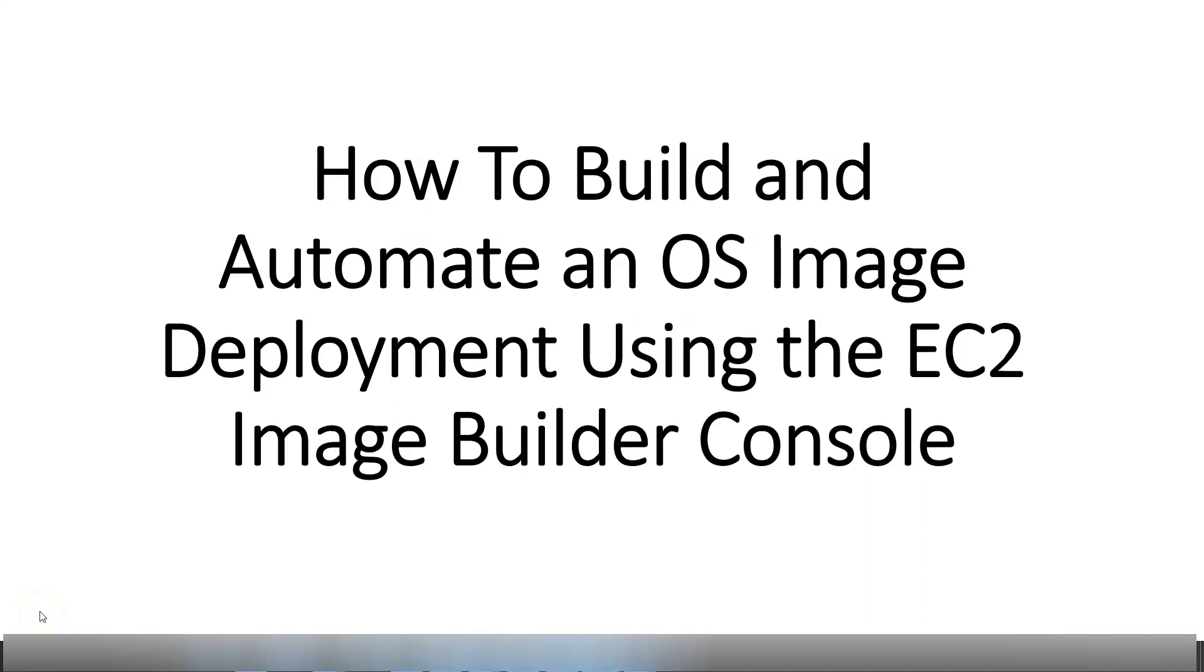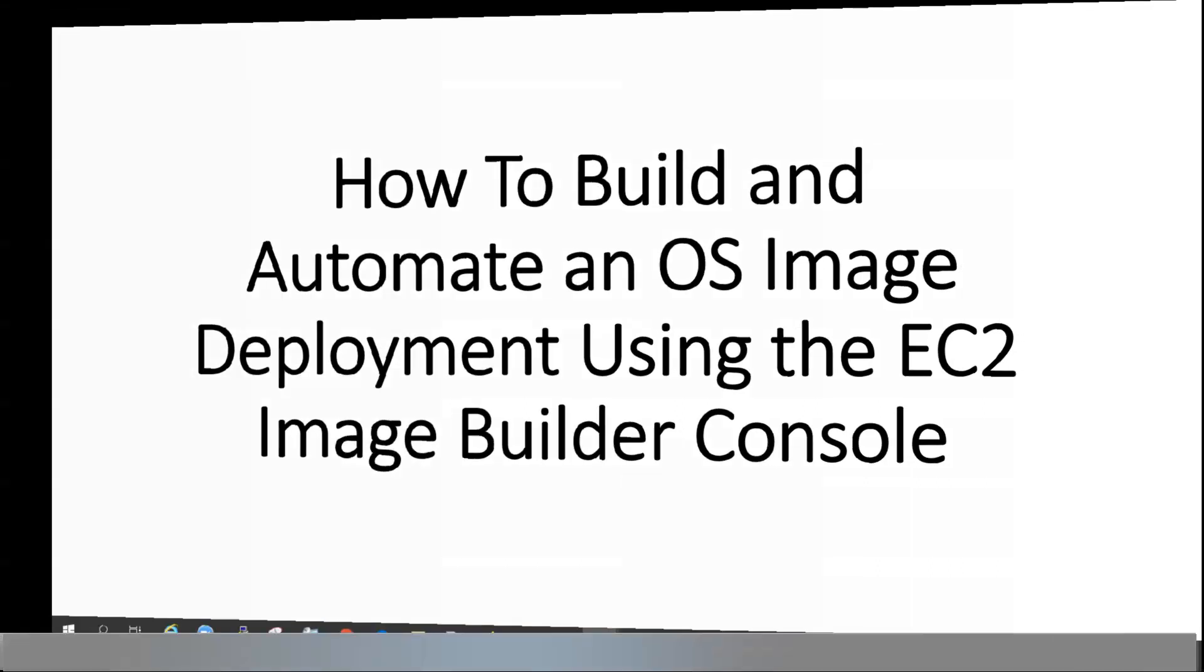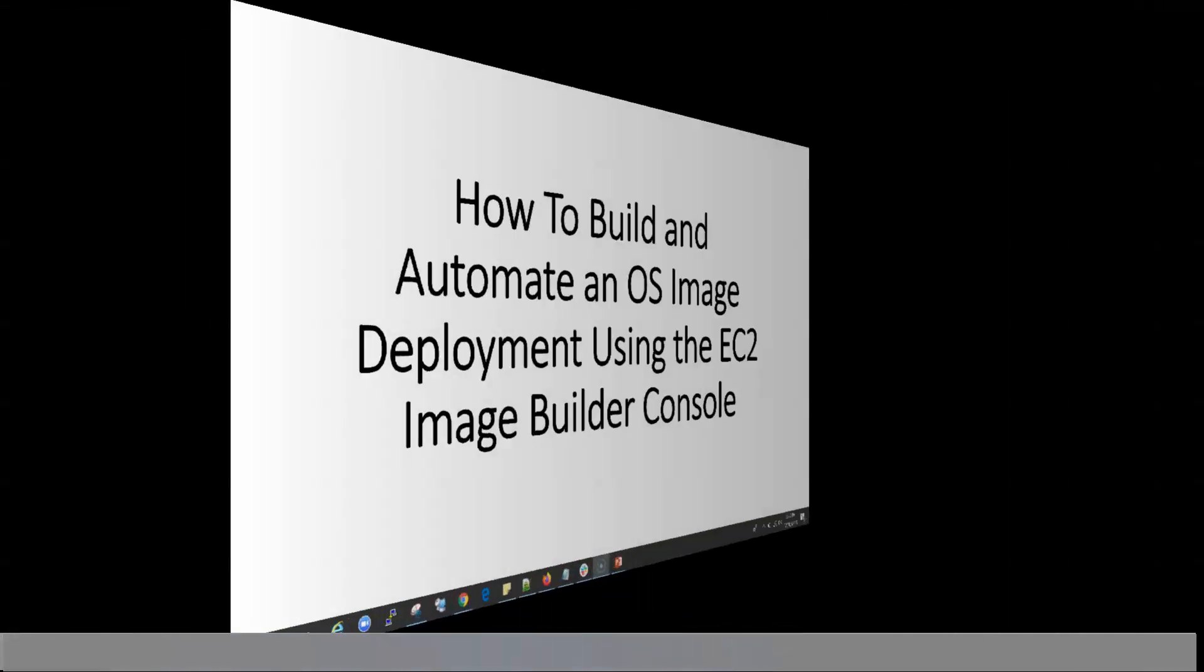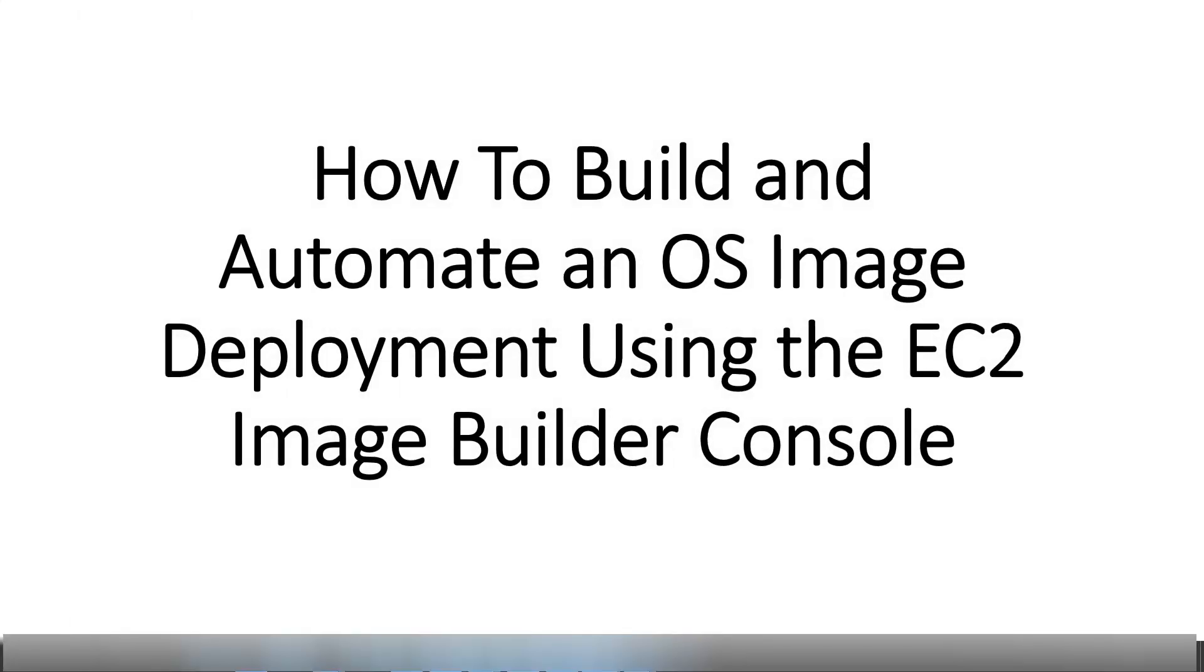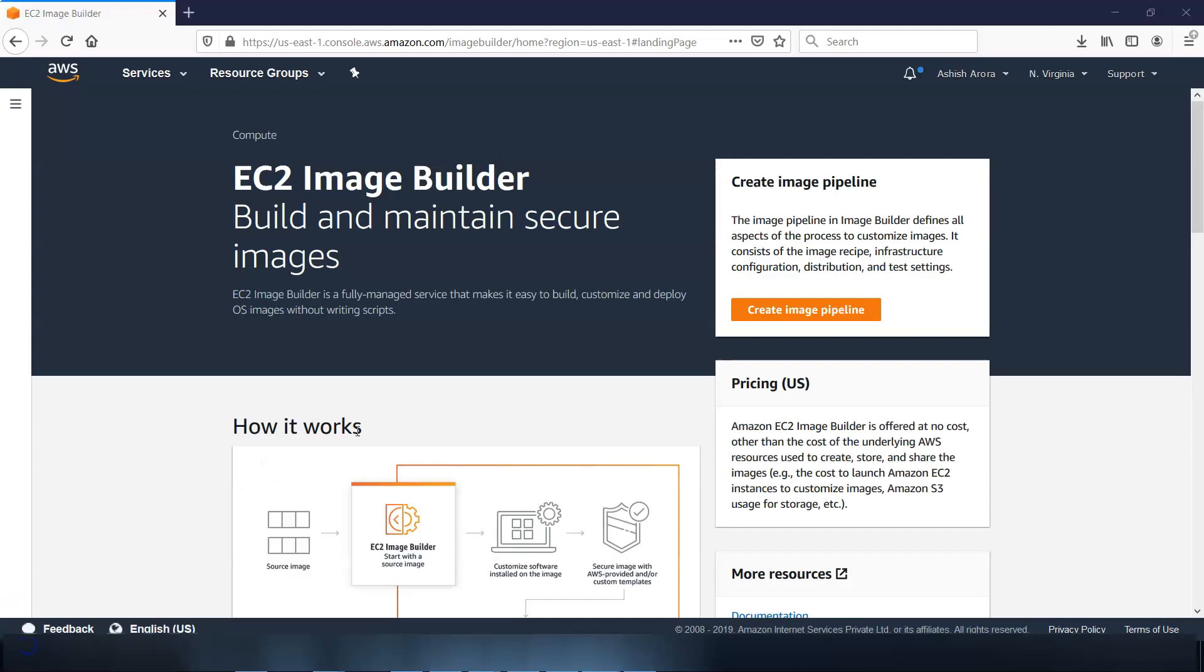Hi, my name is Ashish and in this video we will see how to build and automate an OS image deployment using the EC2 Image Builder Console. So let me just quickly log on to the portal and take it from there. I am logged on to the portal, so from the EC2 Image Builder landing page, select create image pipeline.